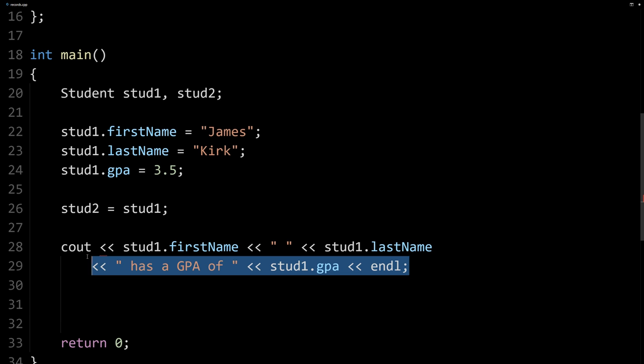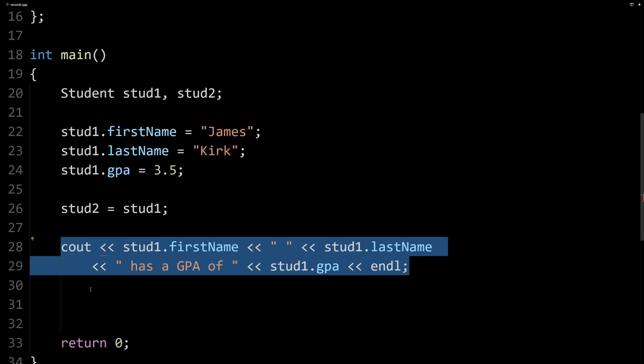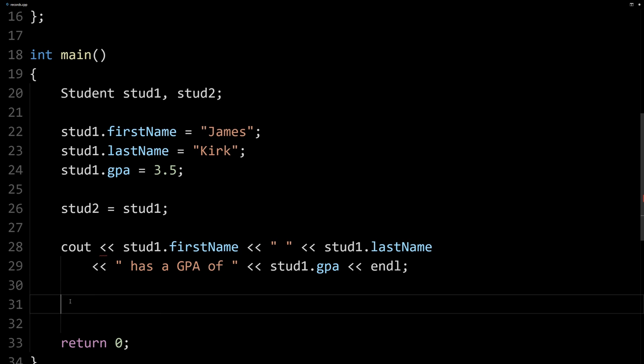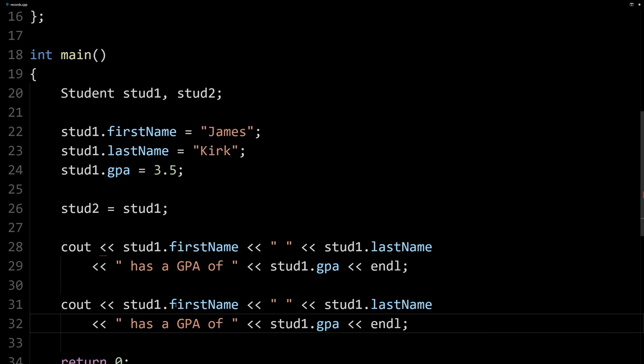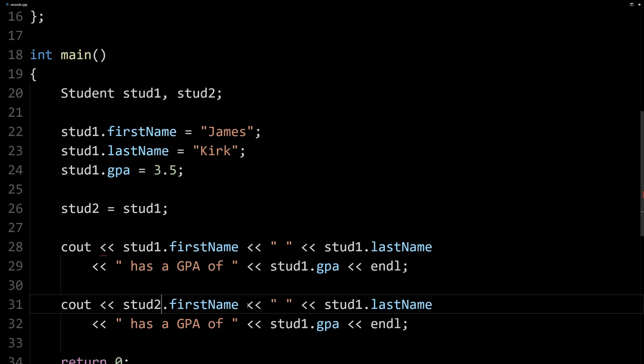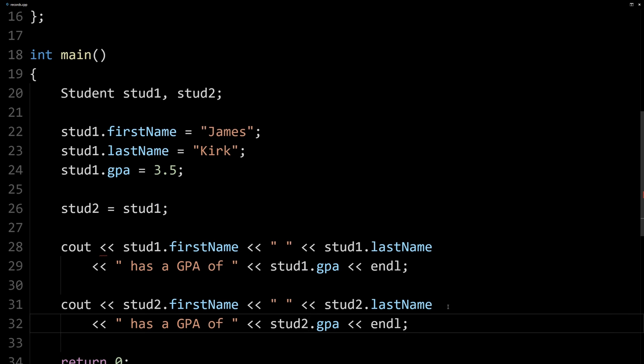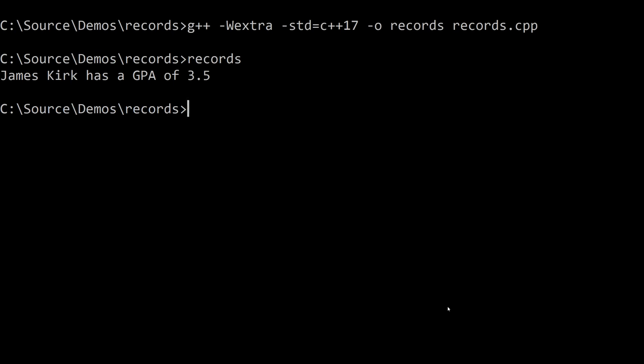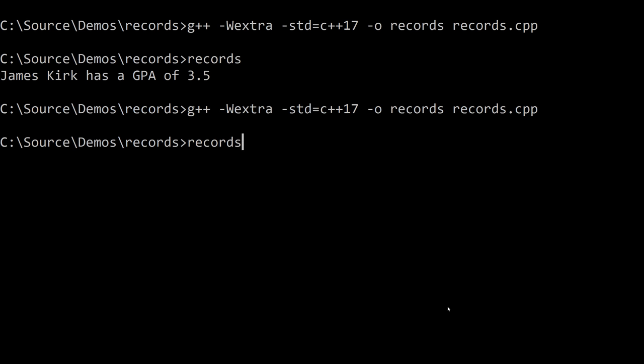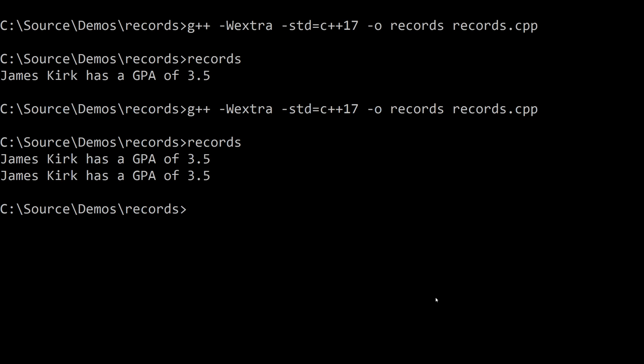Let's make sure that our second student matches so the copy actually works. So I'm just going to copy and paste this, change the ones to twos here, and we should see, hopefully, James Kirk has a GPA twice.